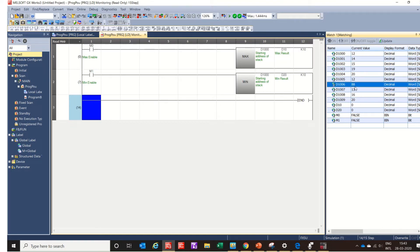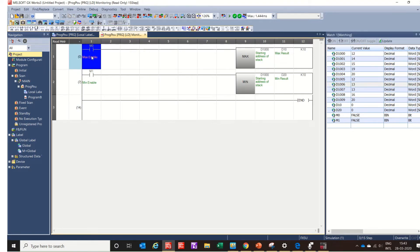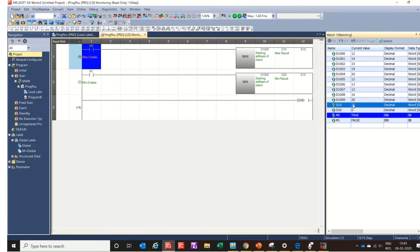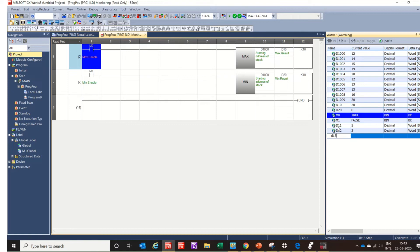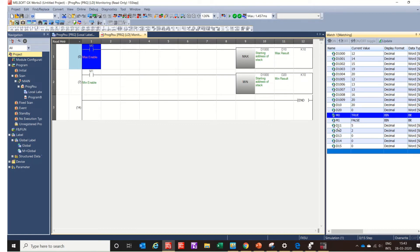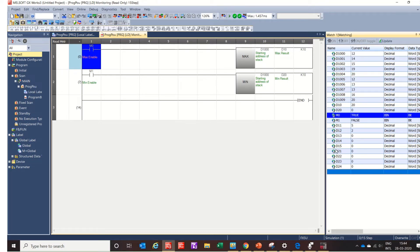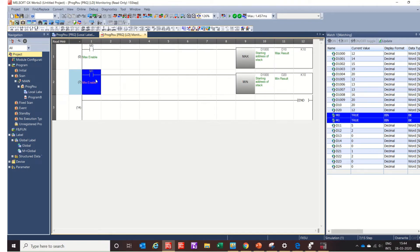In D10 we can see that the maximum value is 20, which we obtained from the stack. We also add D11, D12, D13, D14, D15, and D21, D22, D24 to the Watch window. We can enable the MIN instruction here — the minimum value is 12 and the maximum value is 20.